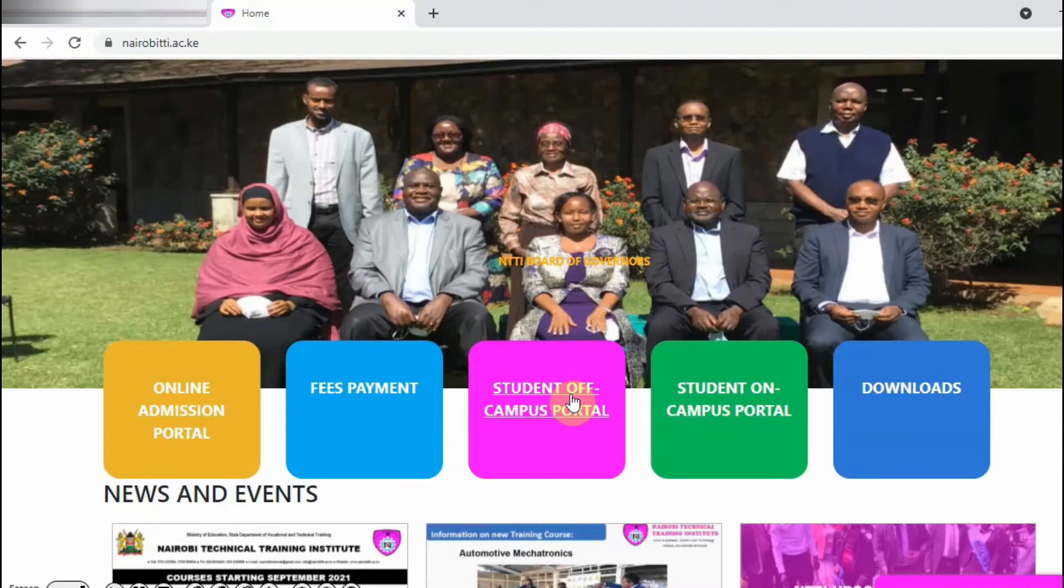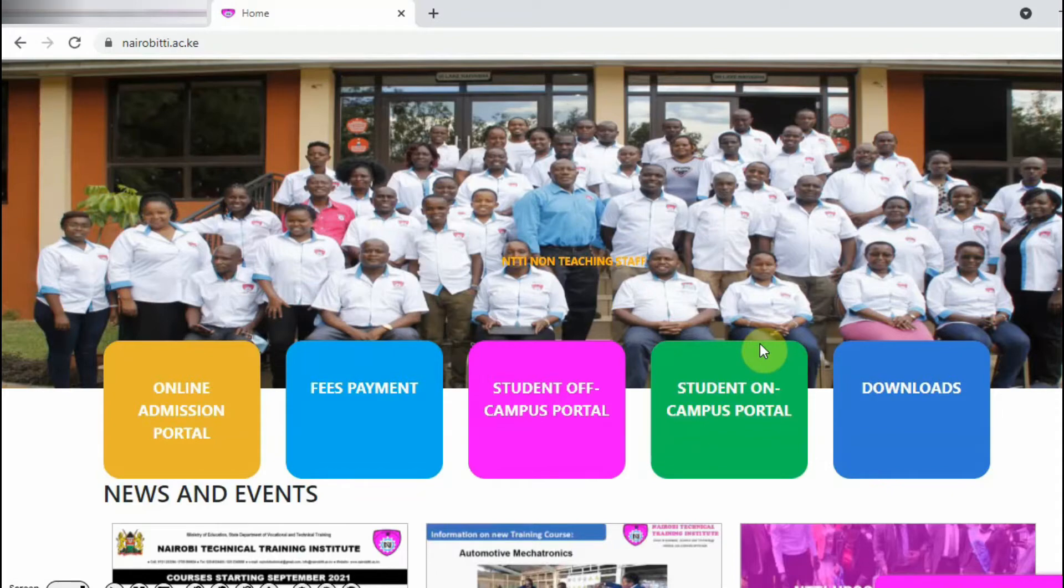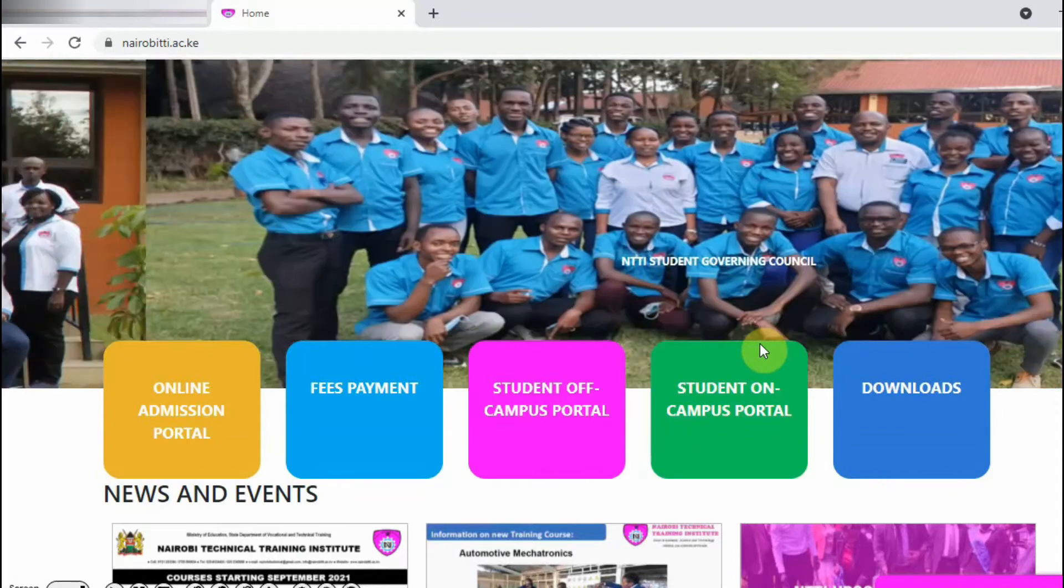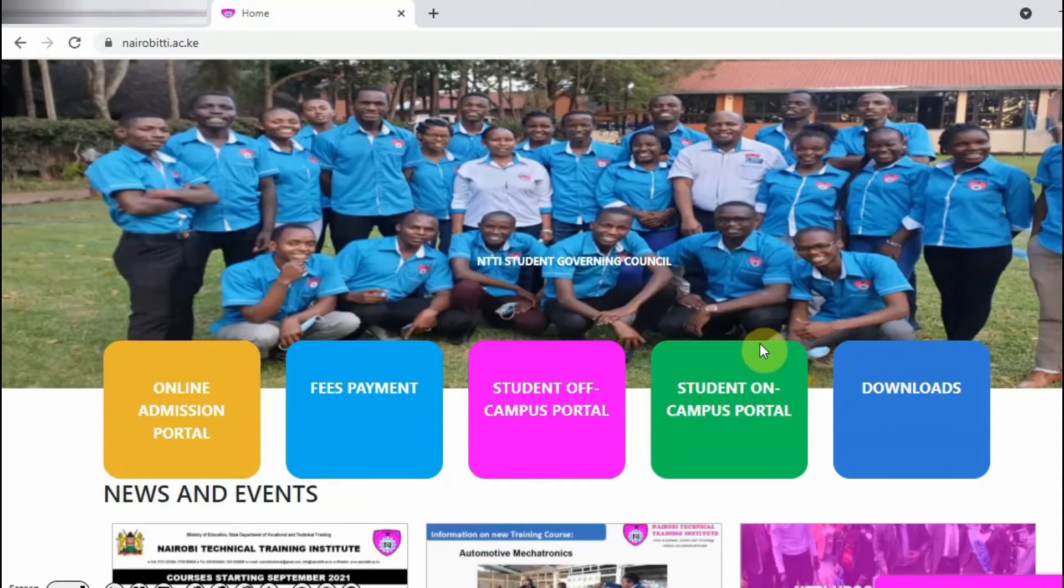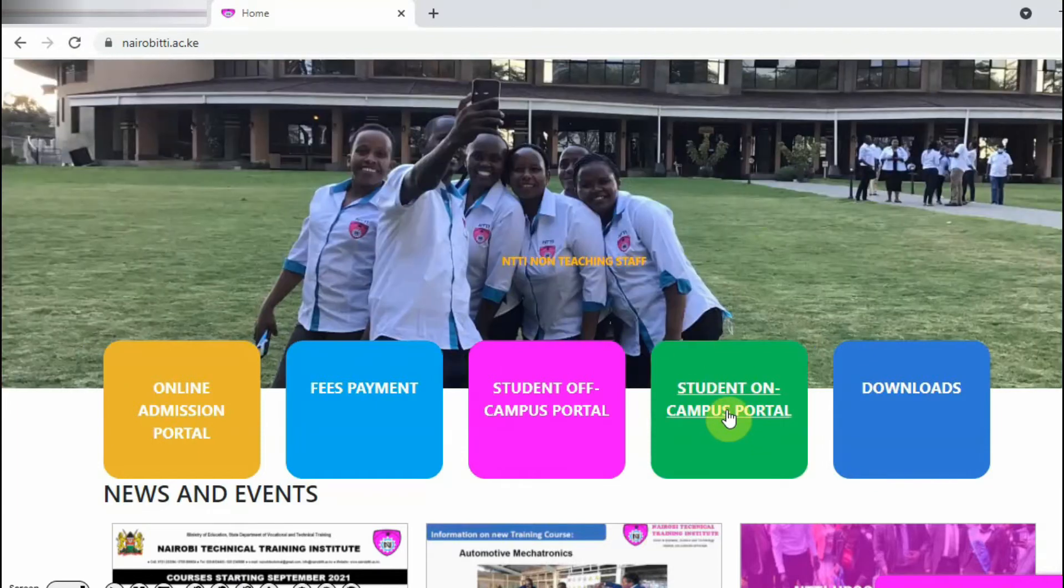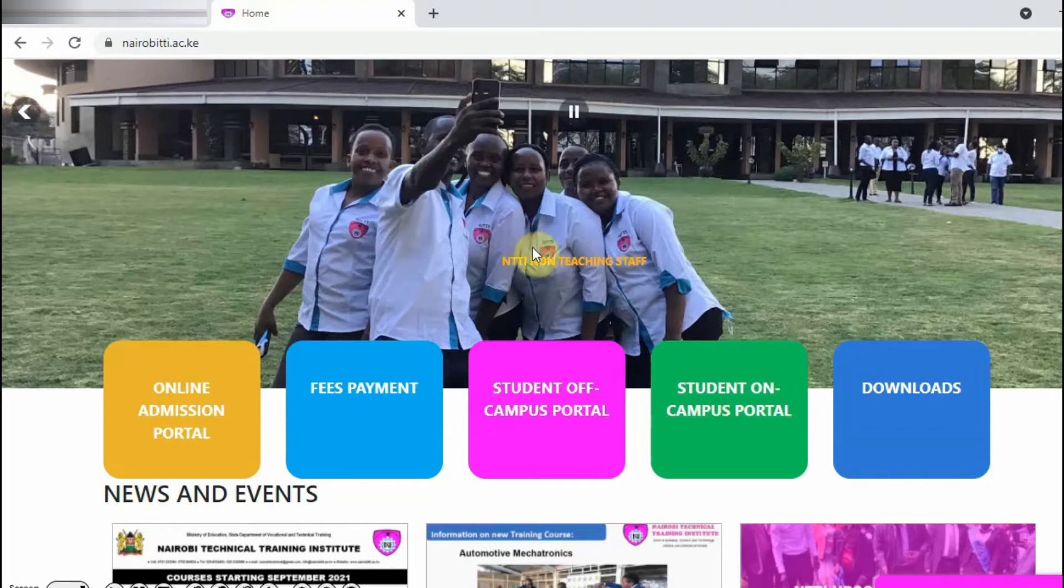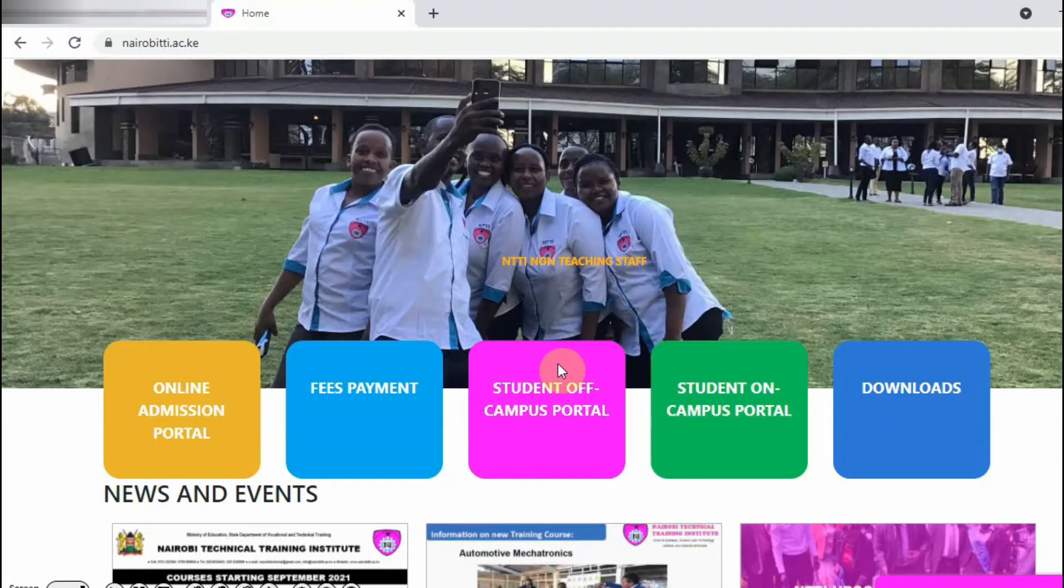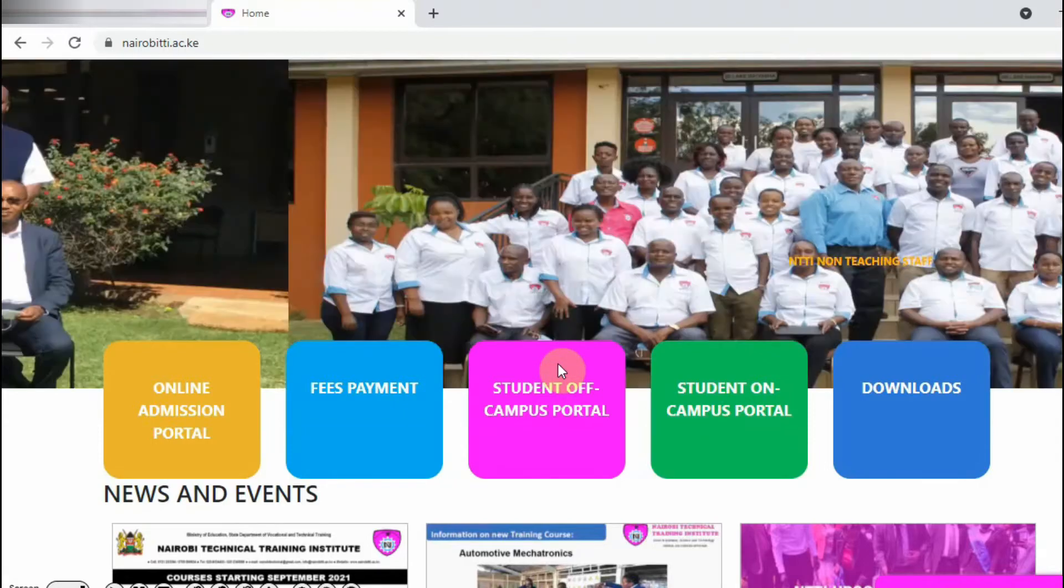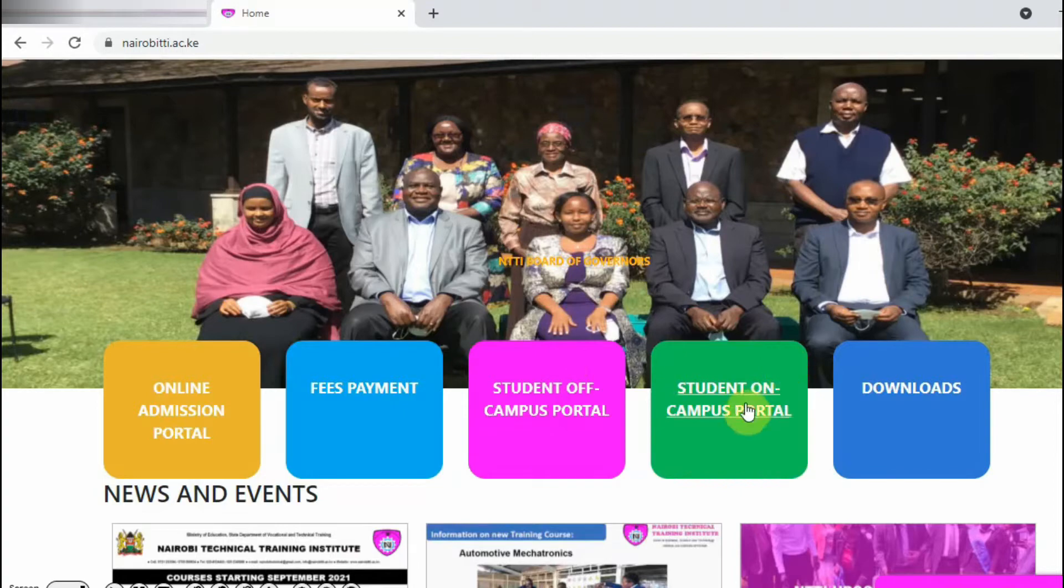So if you are within the institution and you are connected to the institution Wi-Fi or the LAN network, you are going to click Student On Campus. In the case where you are at home using the home internet or your own bundles, you are going to click Student Off Campus. Right now I'm connected to the institution network, so I'm going to click Student On Campus for this demonstration.